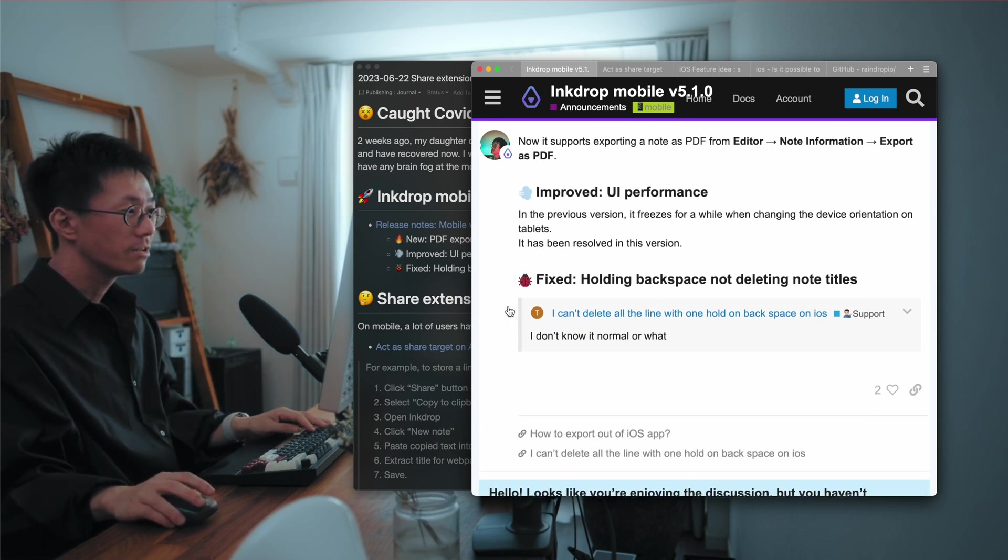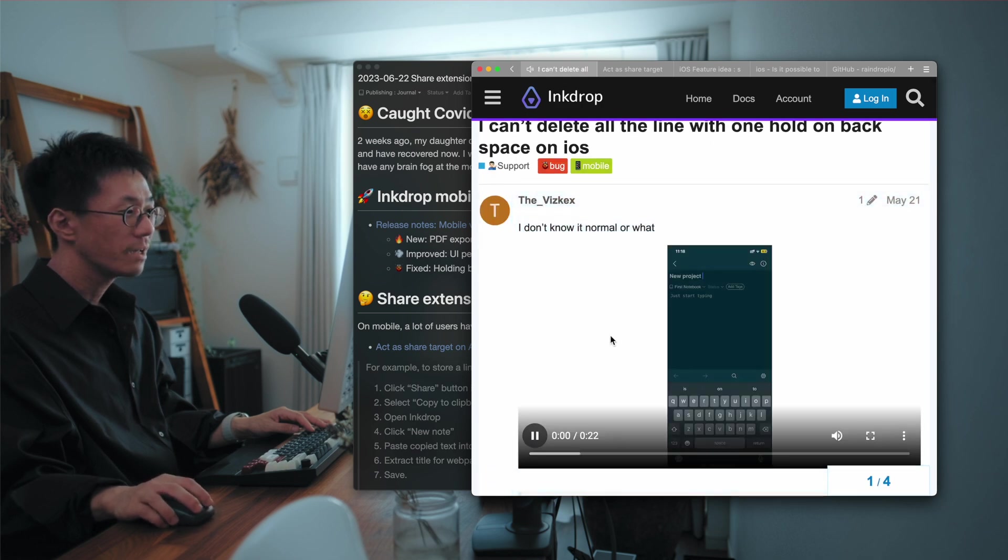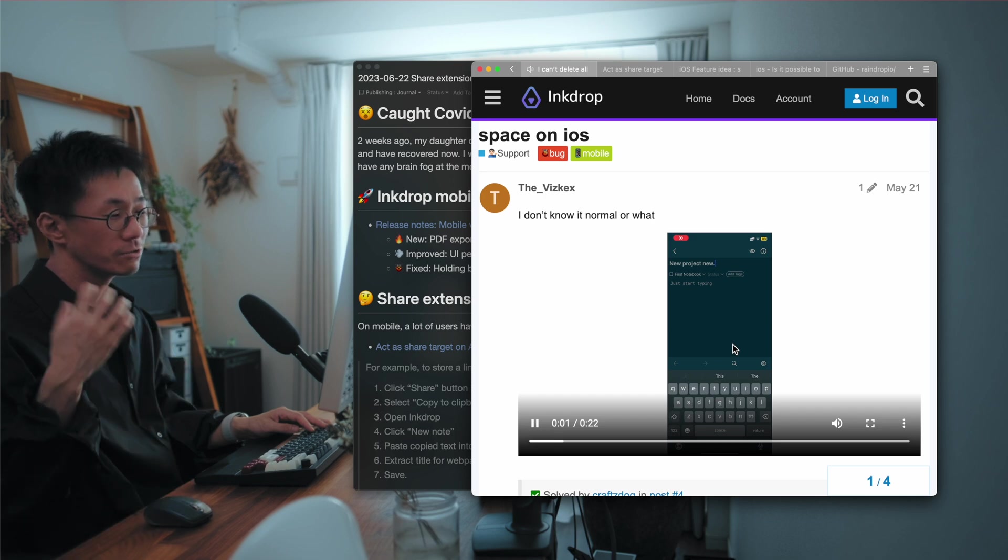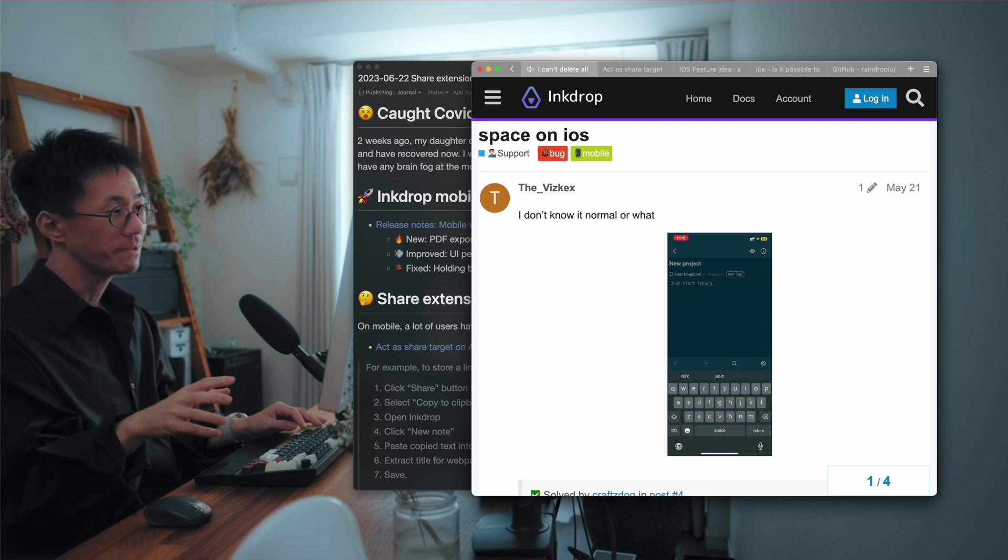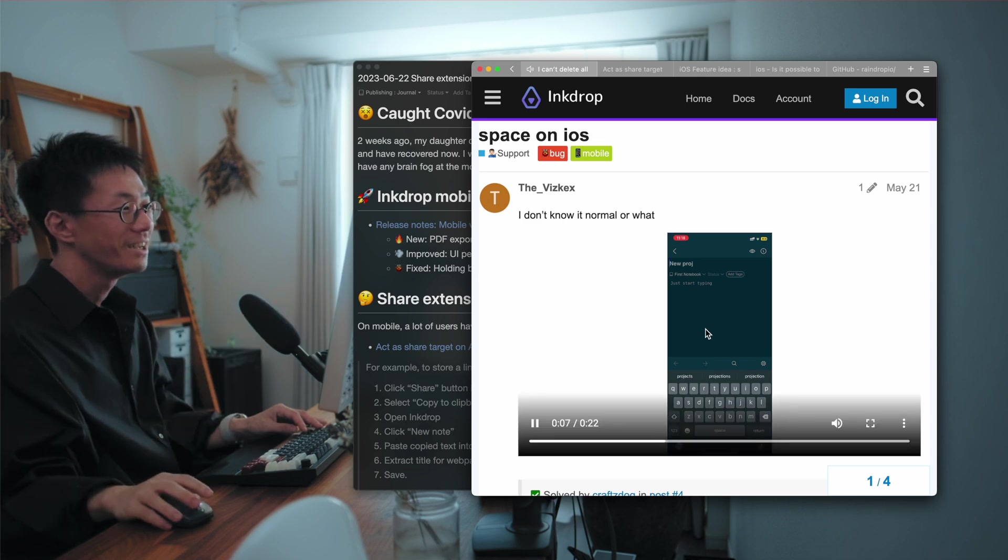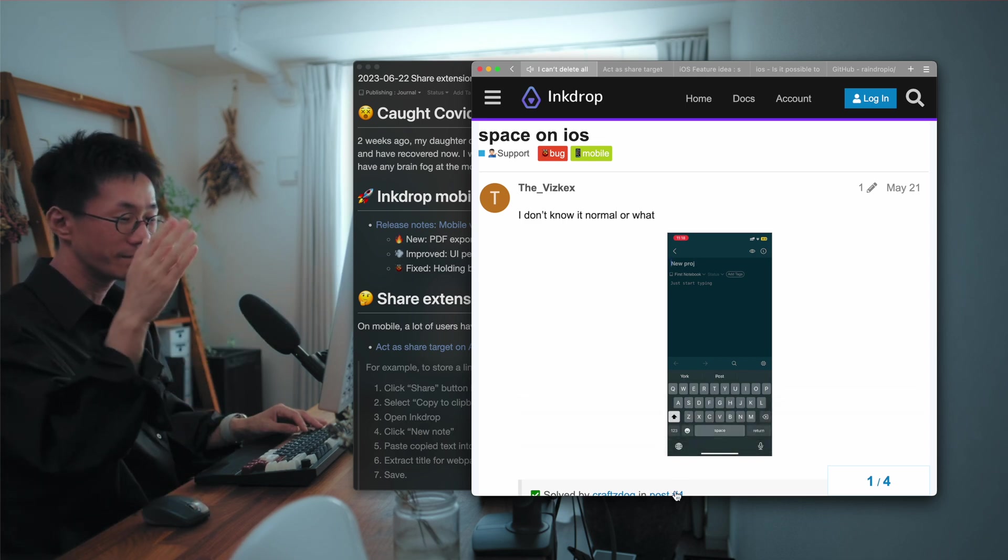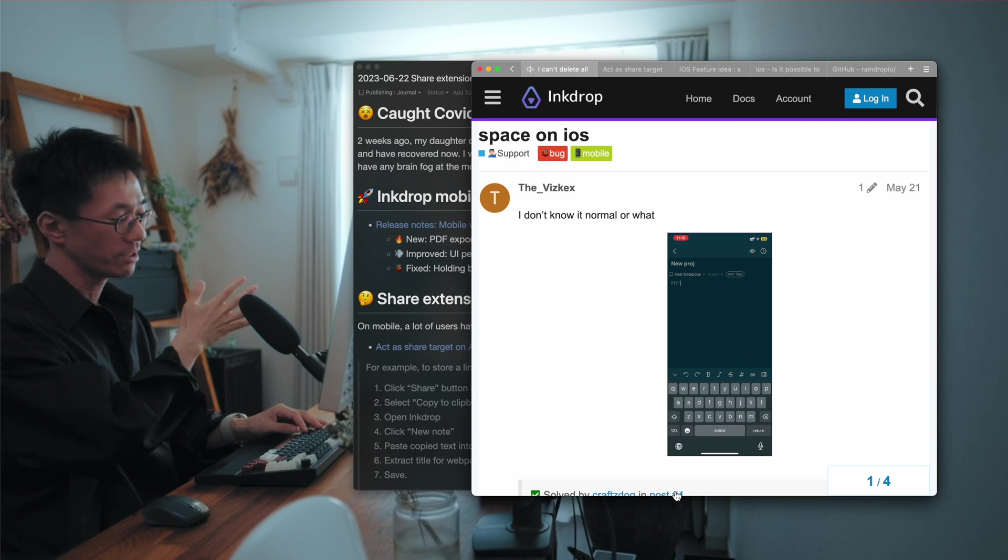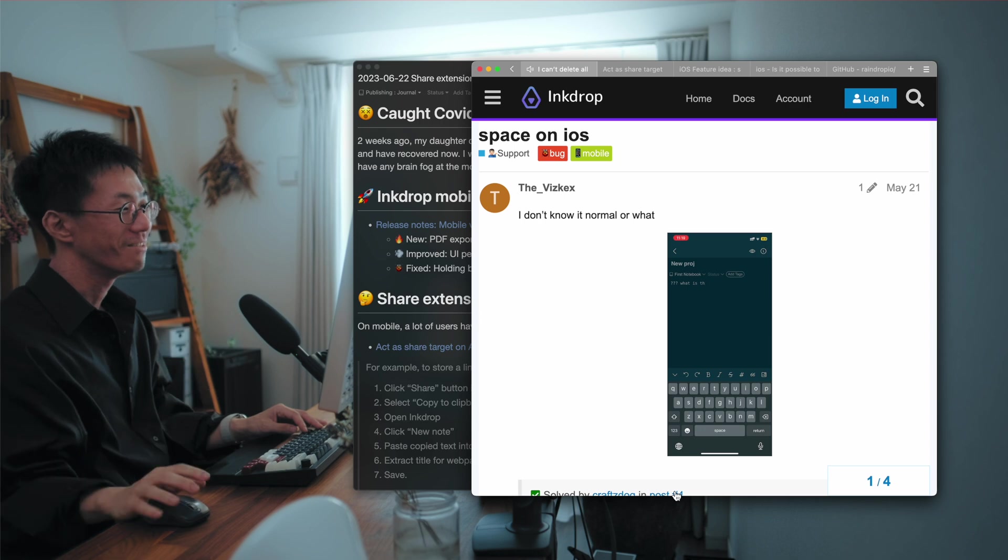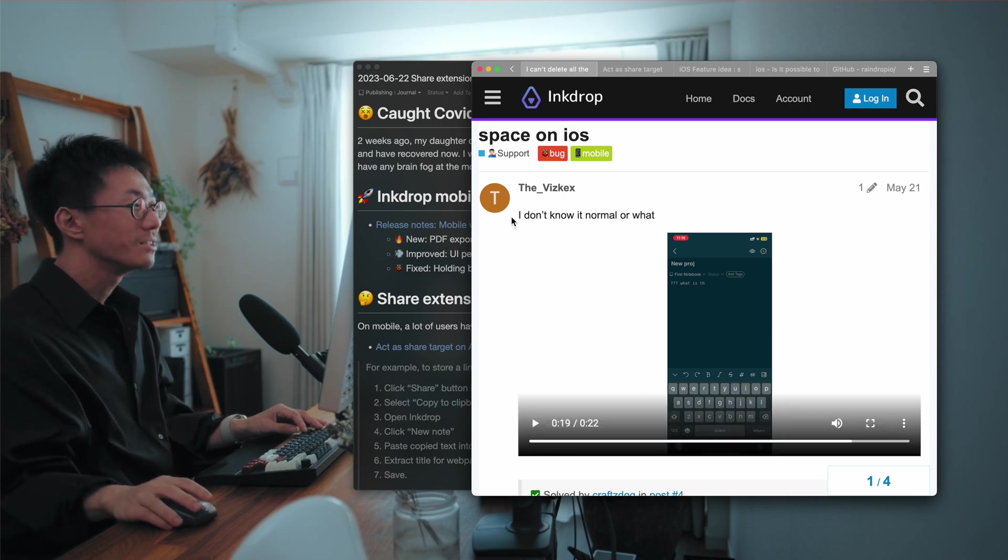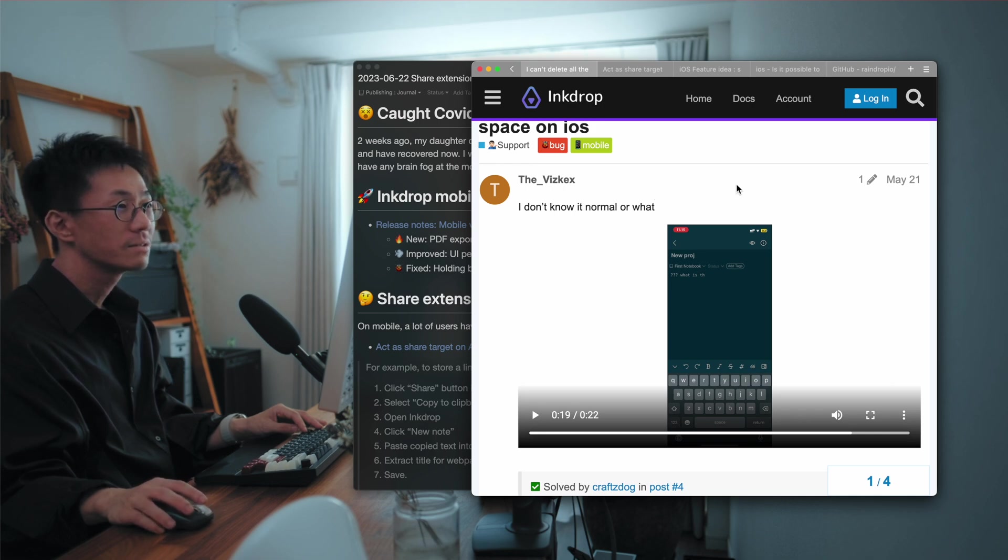And also it has a bug fix which is about the editor. When you try to remove the note title by holding the backspace button, as you can see, the cursor position jumps back to the beginning of the line. So it's been resolved as well. Thanks for reporting this case.